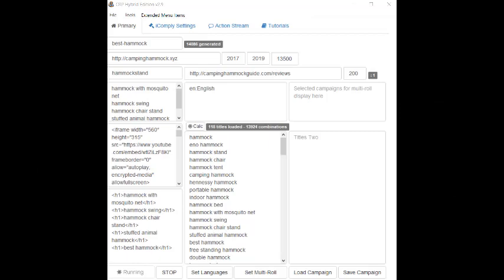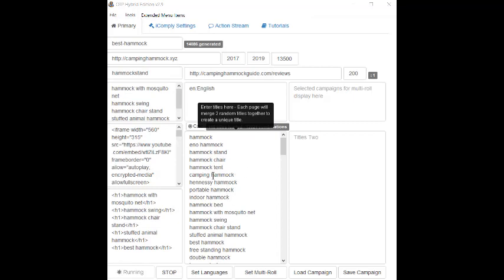Remember, from our Hybrid Setup video, we added a lot of information. For instance, in this section, we need 3-5 primary keywords. Then in this section, we need up to 200 keywords for titles.